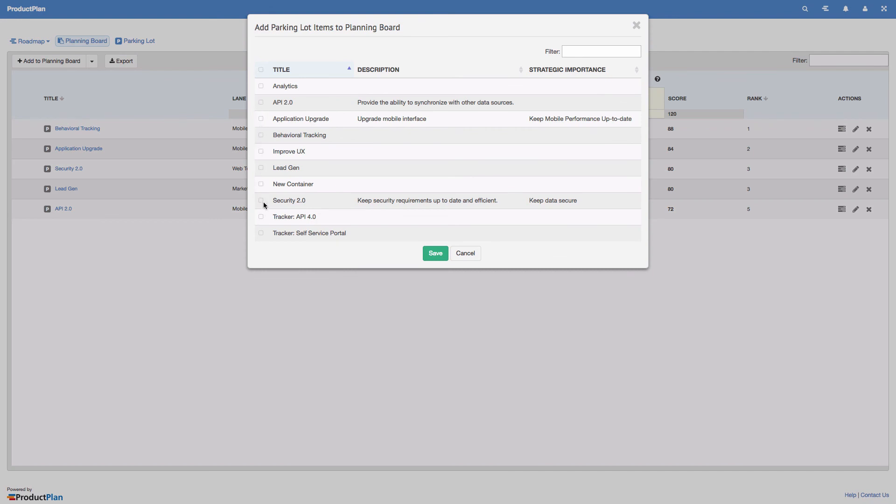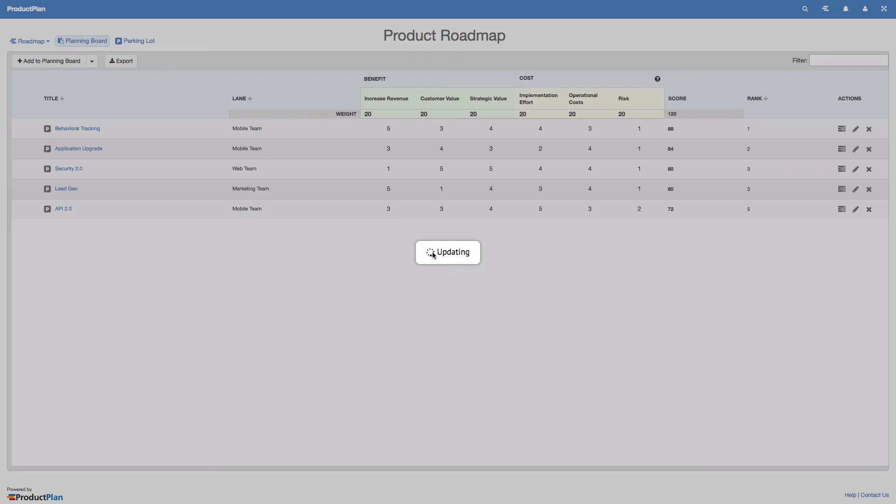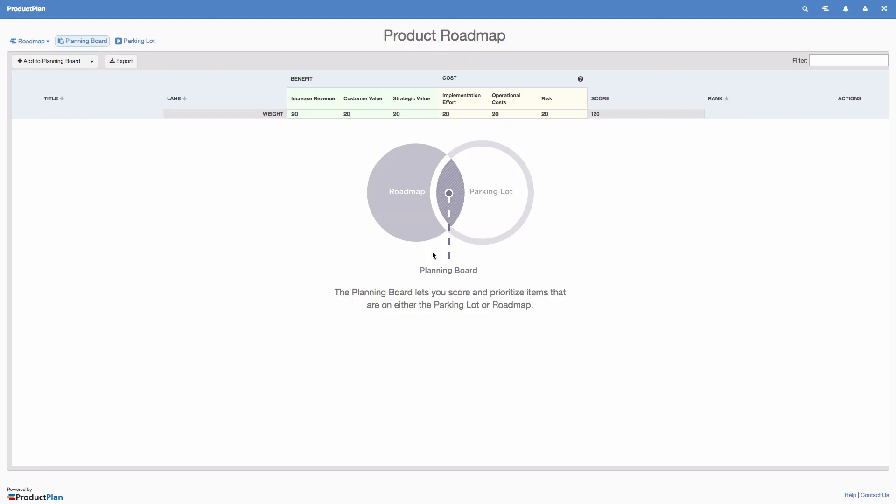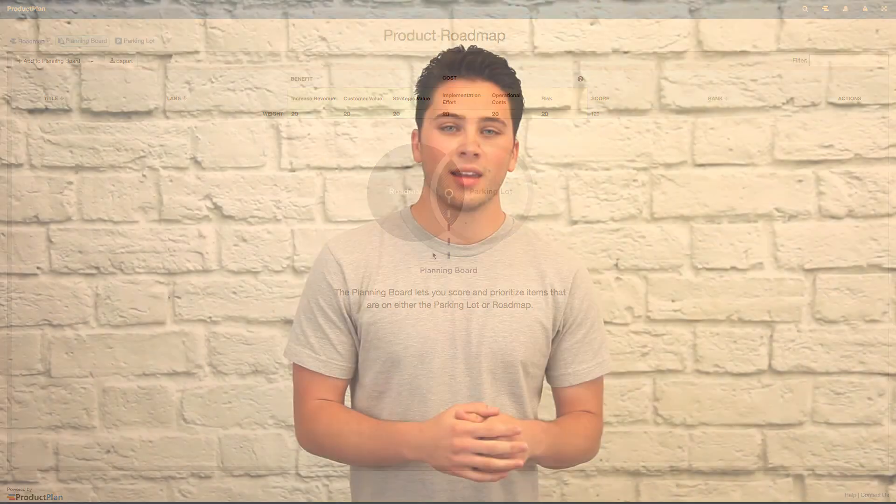These items and their scores are still retained, and you can begin scoring the next set of items. Hopefully this gives you an idea of how our planning board can help streamline the efficiency of your roadmapping experience.